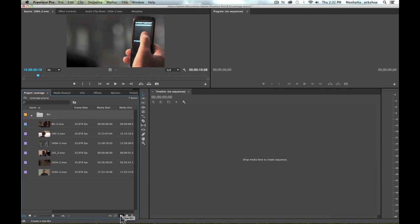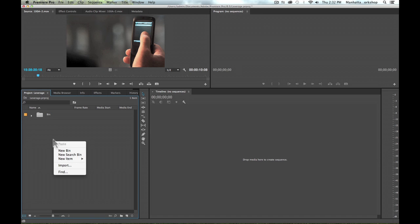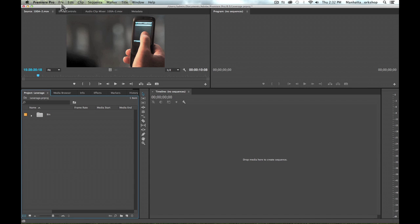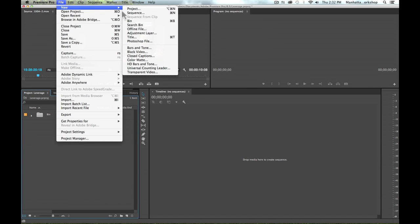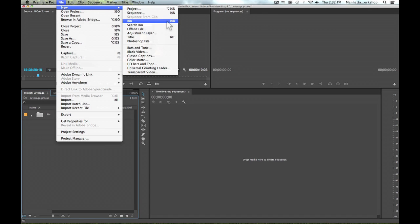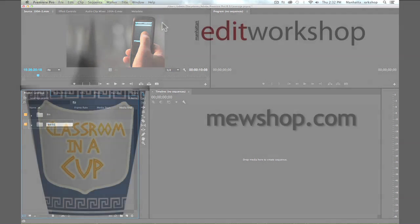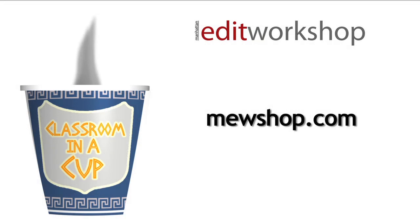The other way is to right-click anywhere in the gray area of your project panel, and we have a new bin option here. I can also go to the file menu, choose new, and choose new bin, or Command B is the keyboard shortcut. This is Janet. Thanks for watching, and for more information on learning about Premiere Pro and taking classes, please visit mushop.com.